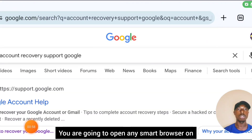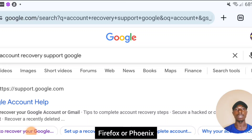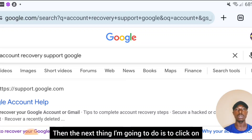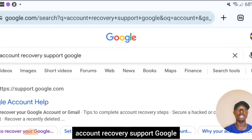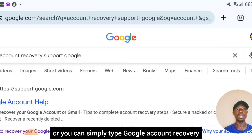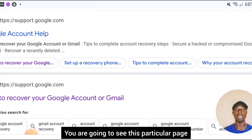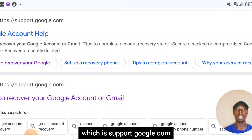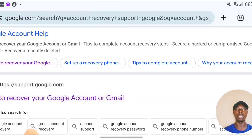What I'm going to do is very simple. Open any smart browser on your phone — maybe Chrome, Firefox, or Phoenix. Then click on 'account recovery support Google,' or you can simply type 'Google account recovery.' Scroll down a little bit and you are going to see a particular page which is support.google.com — that is the one we are going to click on.